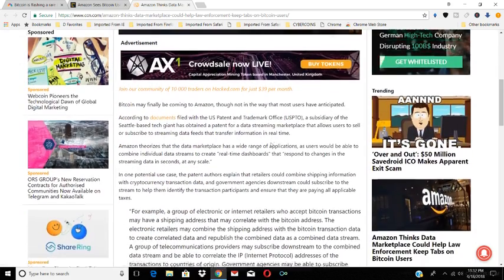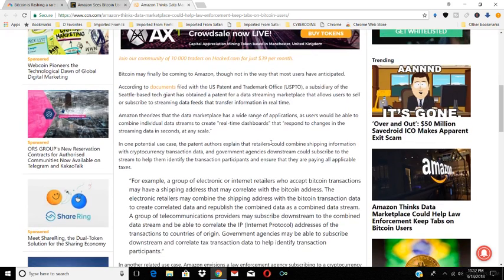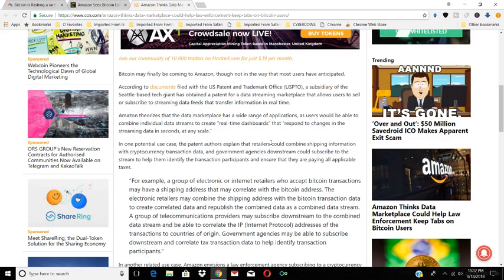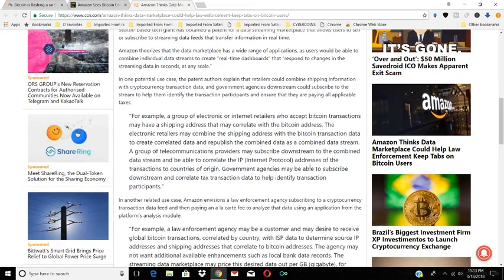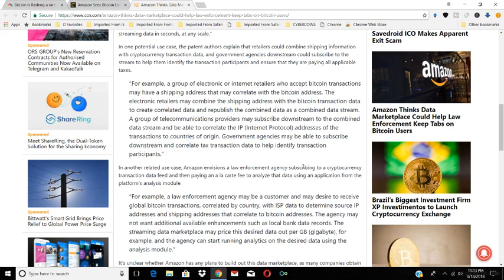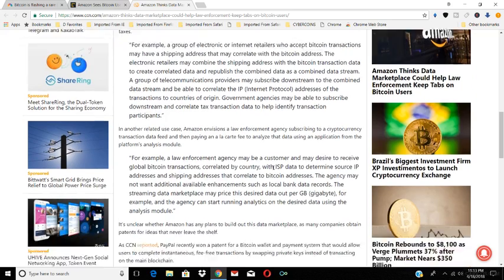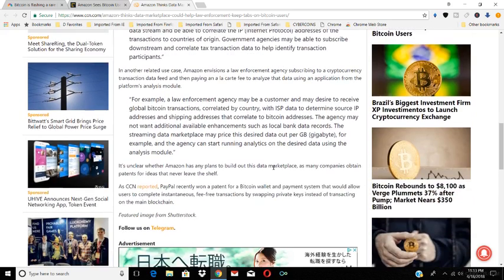Amazon thinks data marketplace could help law enforcement keep tabs on Bitcoin users. So it's not coming to Amazon as a way to buy or sell; it's coming to Amazon as a way to combine shipping information with cryptocurrency transaction data. Government agencies downstream could subscribe to the stream to help them identify transaction participants and ensure that they're paying all applicable taxes. So they're thinking more about how they can help governments keep track of Bitcoin transactions.